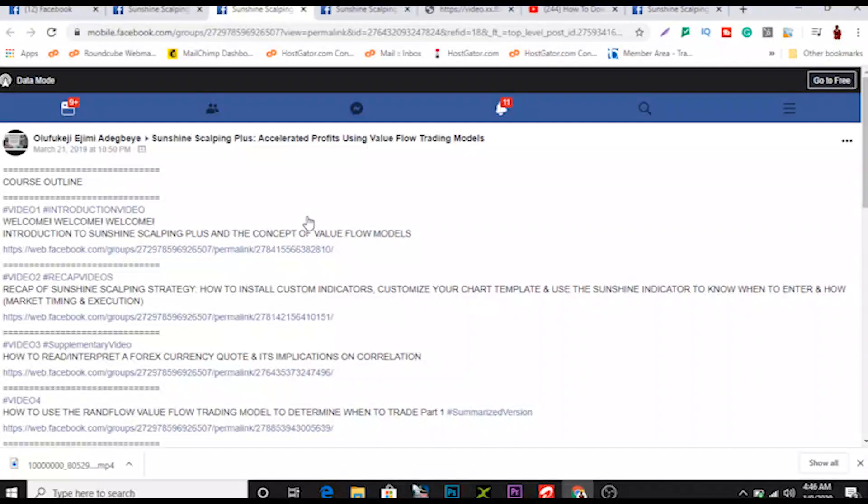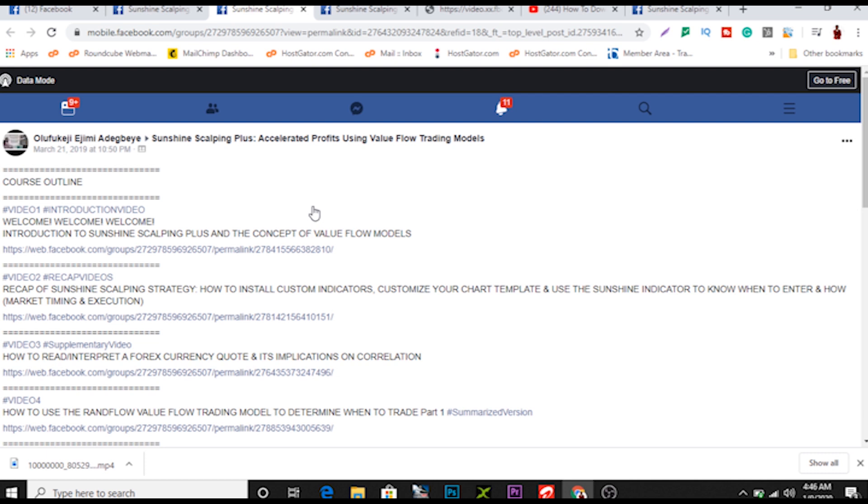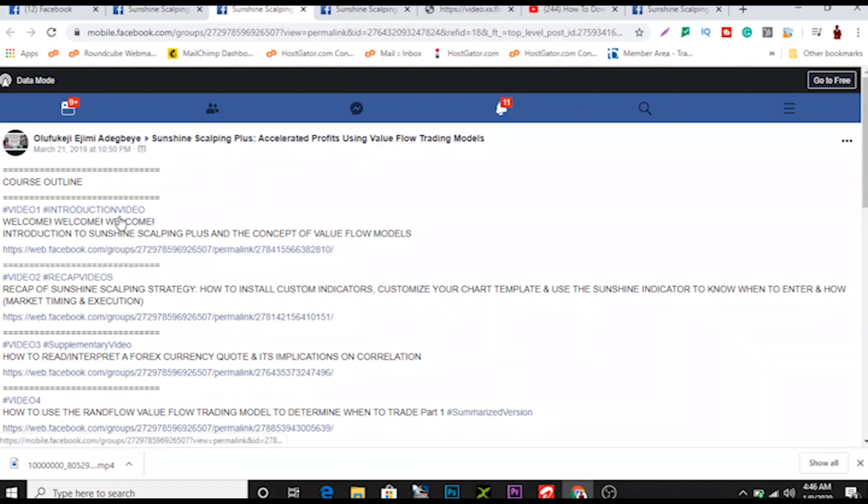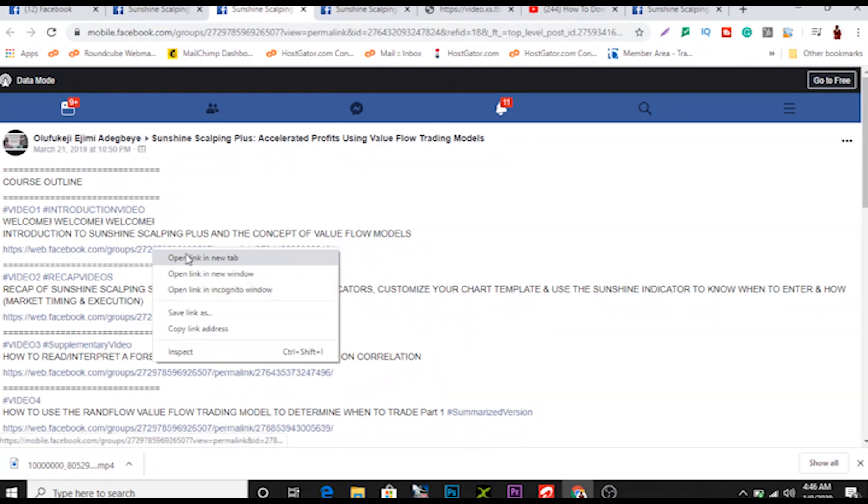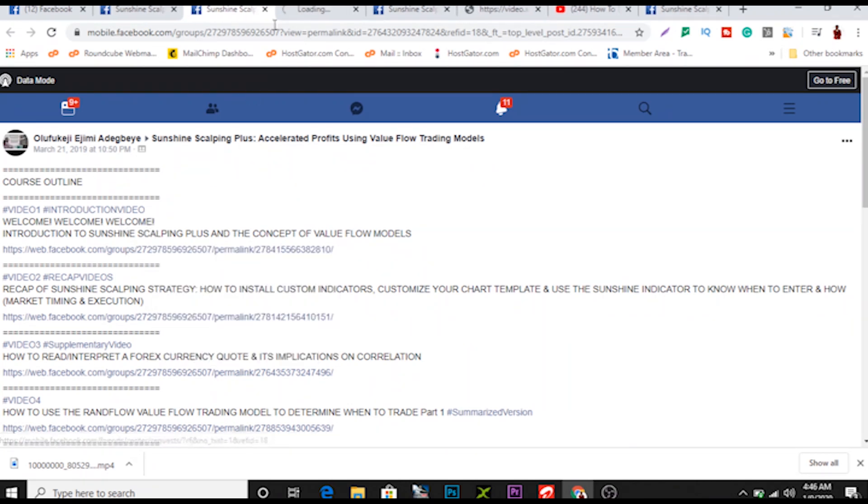I need to download these videos on my PC so at the comfort of my time I could just watch, or even on my phone, watch them without having all the clutches of network and all that. This is the group and this is the first video, this is introductory video. Let me open the video.